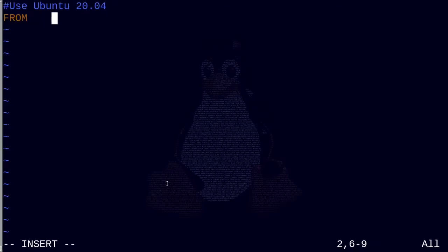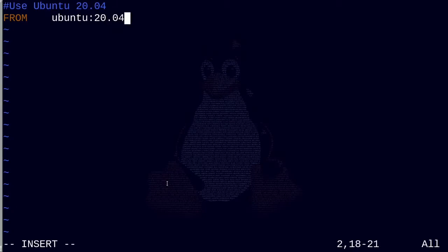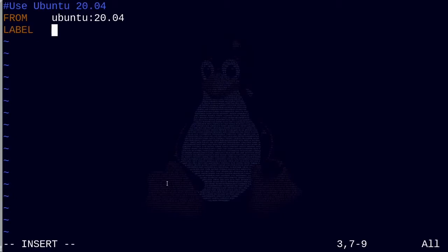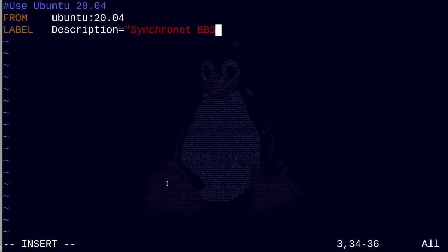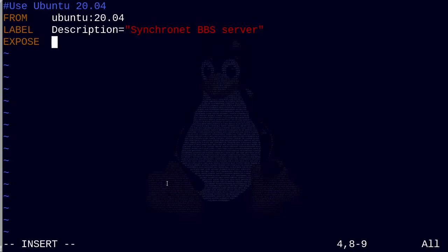The FROM line tells Docker which base image to start from and generally needs to be the first line. Since I used Ubuntu 20.04 to build the system, I chose that as my base image. The LABEL line defines a description for the container. The EXPOSE line defines the ports that the container will be listening on. These can be and generally are remapped and redefined at runtime, but should still be included here.